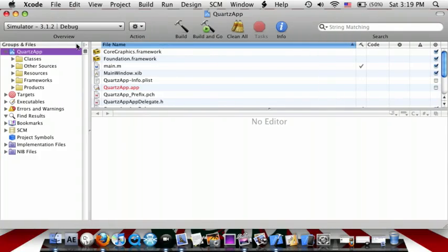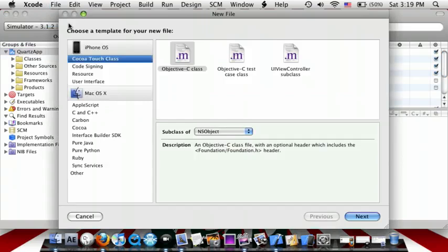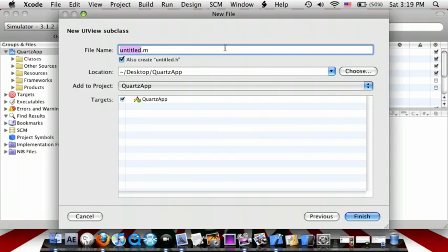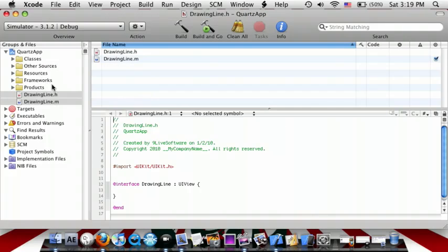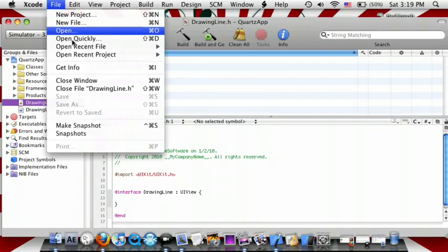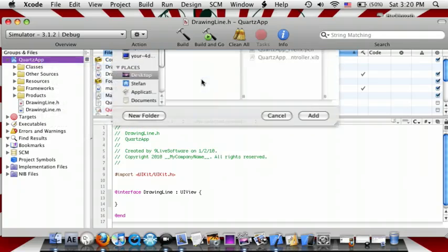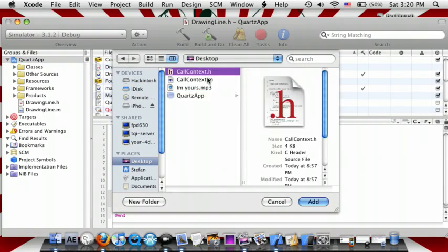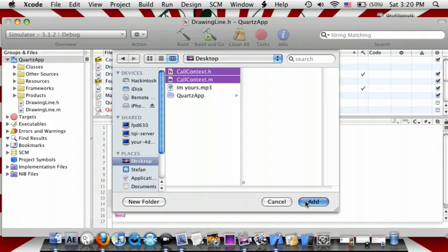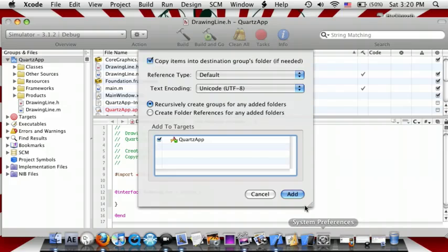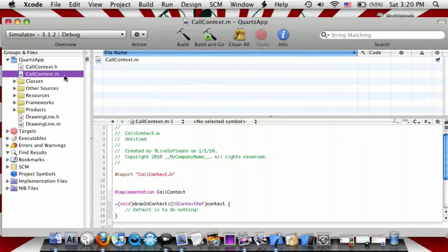So first you can go to File, New File, and do a UIView Objective-C class right here. And then call it DrawingLine. Now right-click and do Add, Existing Files, and drag in your CallContext.h and .m — they'll be in the description for download. Checkmark the box and press Add. All this is doing is making the Drawing Context like a view to load, so right when the app starts it'll draw the line.